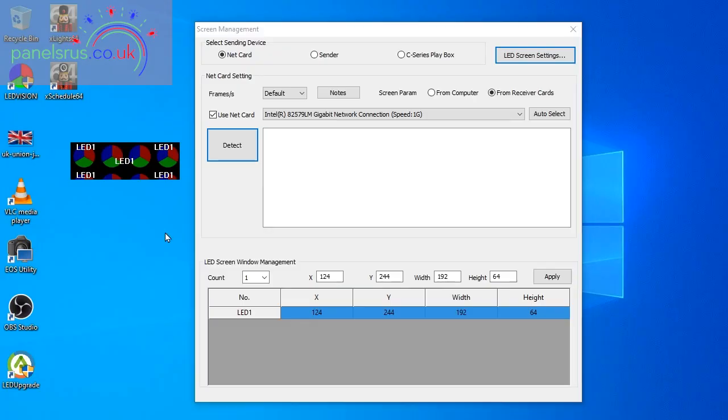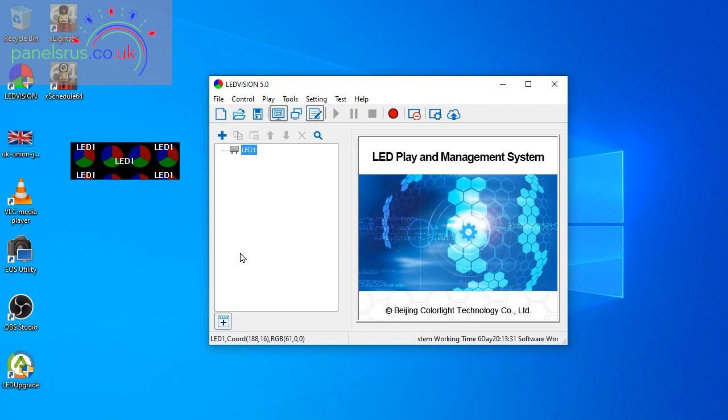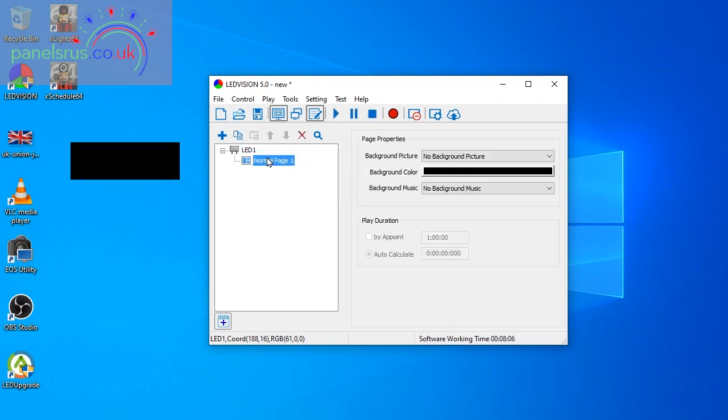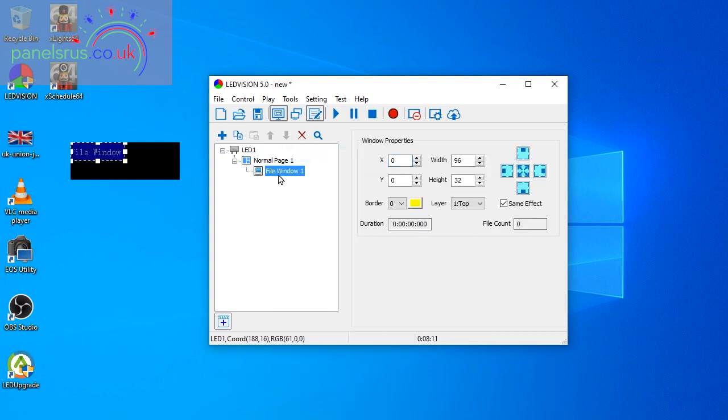So there we go, so that's all configured and it's ready to go. We can now just confirm that it's doing what we expected by putting something on it. If I expand this by going to a normal page, and then I right click on it again and go to a file window.